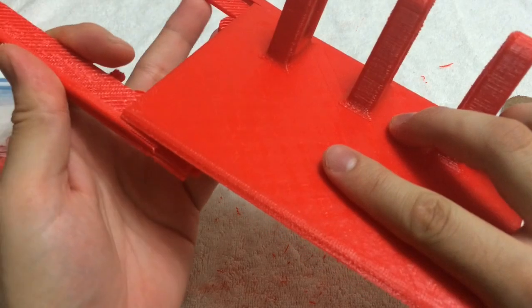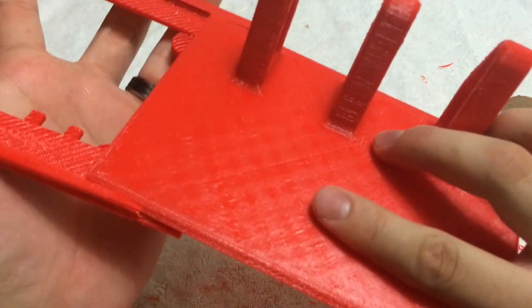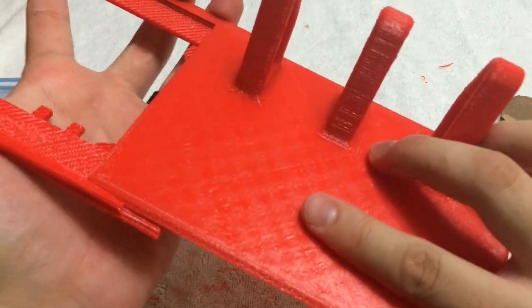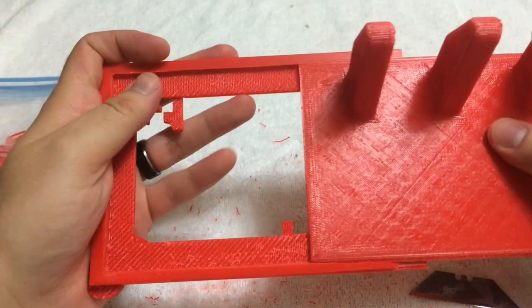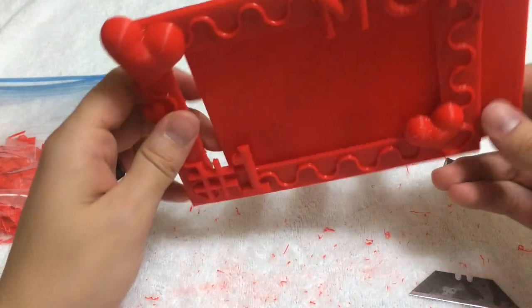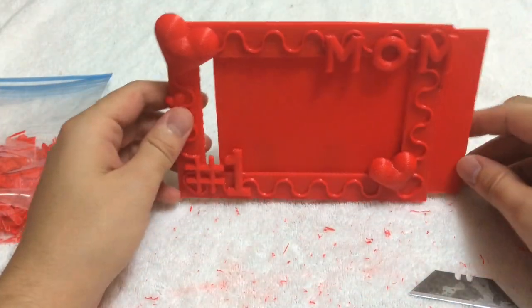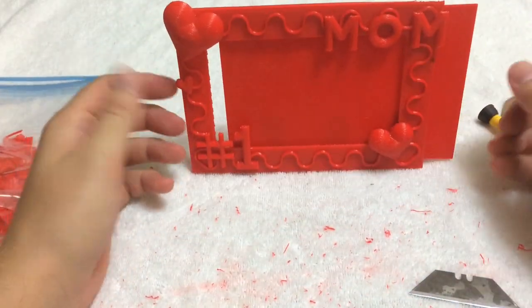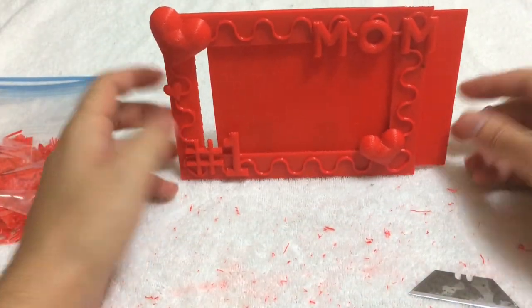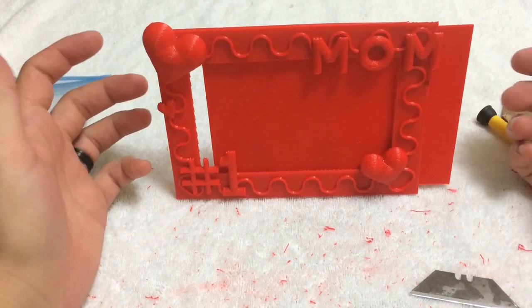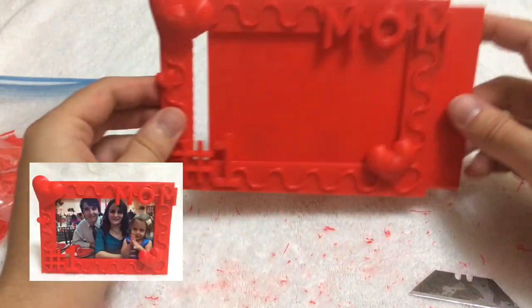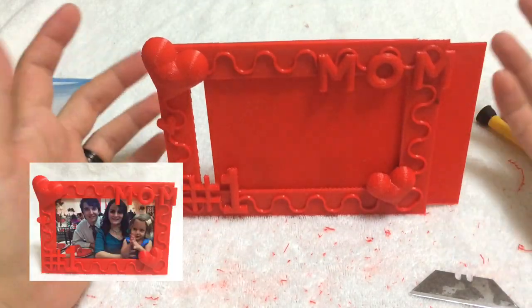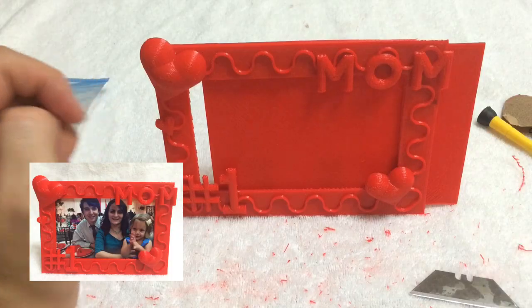So let me know what you think about this and I'll have this on Thingiverse. So I'm not going to put it all the way in because I'm still going to put a picture in there but this is what it looks like. That's it, let me know what you think.